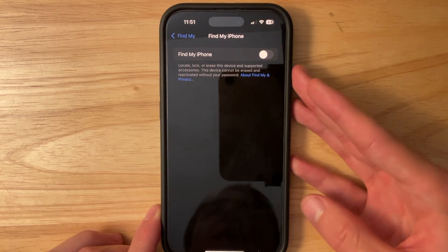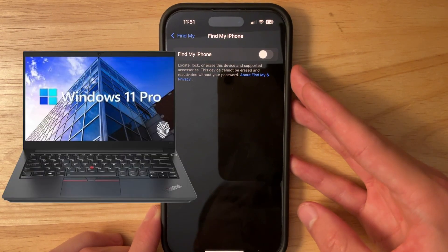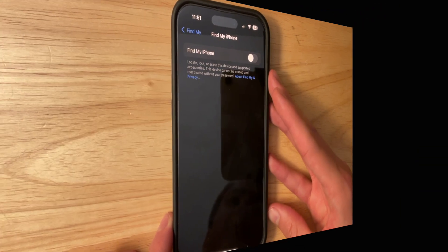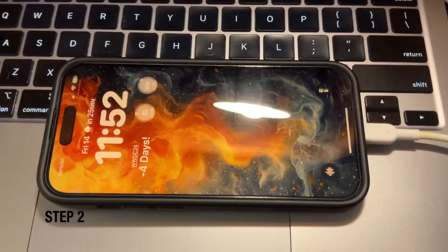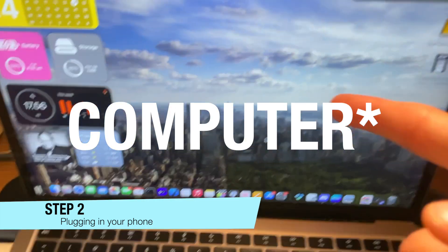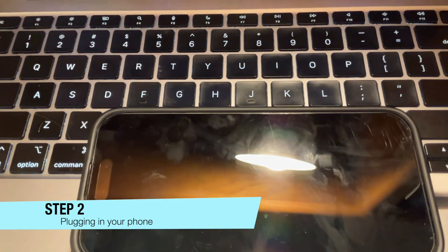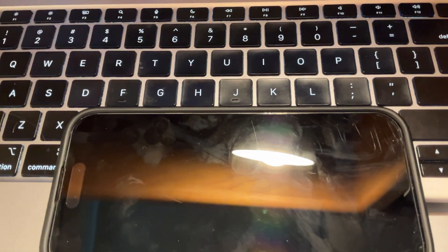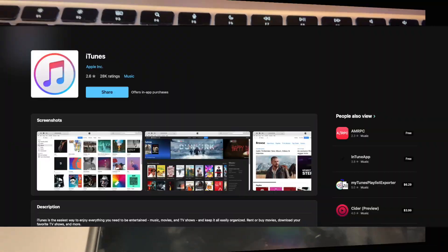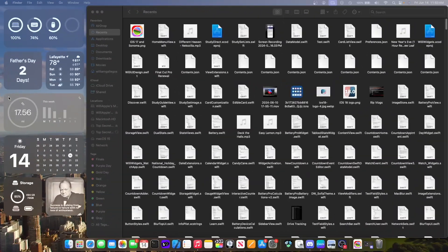You will need either a Windows computer or a MacBook. First thing you gotta do is plug in your iPhone into your MacBook like this. If you have Windows, download iTunes from the Microsoft Store.